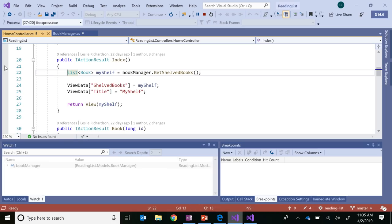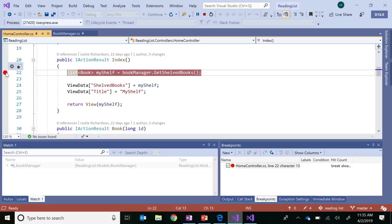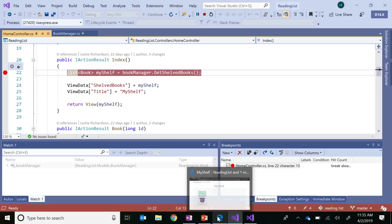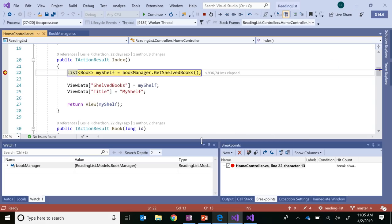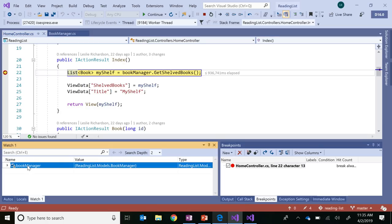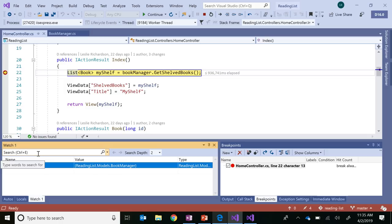First thing I'm going to do is set a breakpoint at the start of my application. And this will just hit after I refresh my application. And now I want to hone in on my Sheld Books list because I think that's where the problem lies. And that is an object that is listed under this BookManager object, which I already have in the watch window here. And typically I could just expand this BookManager object and then scroll down to find the item that I want.